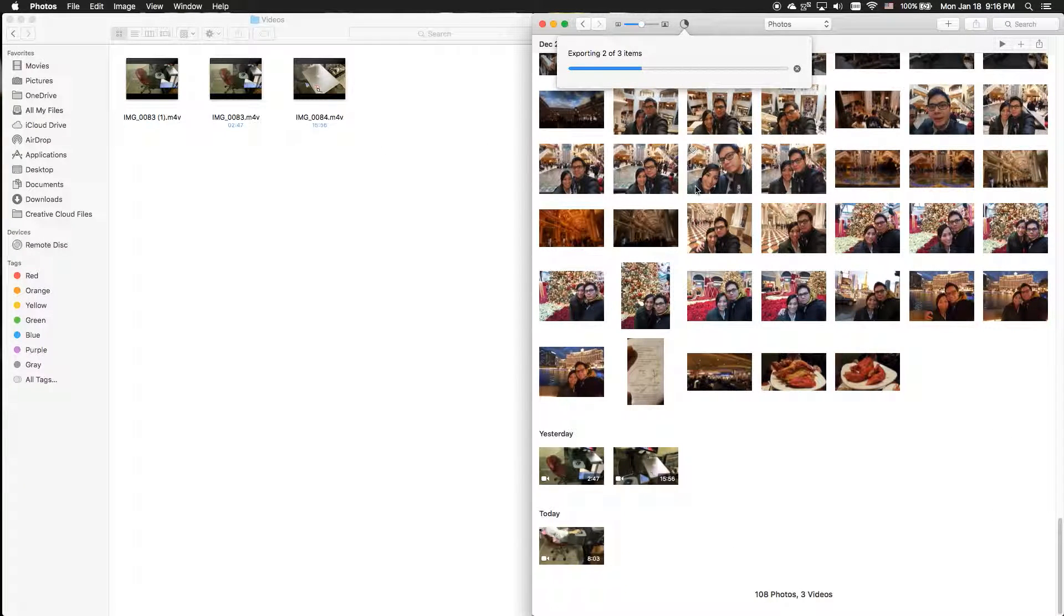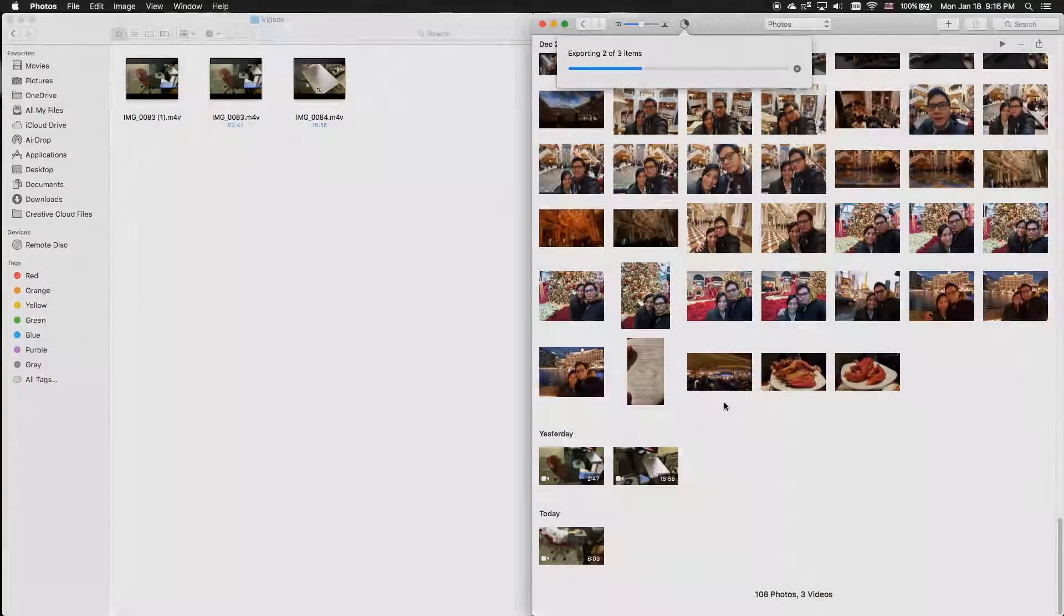Anyway, my name is Ting Wing and that is a quick how-to guide on how to export video and photos out of Photos application on a Mac.